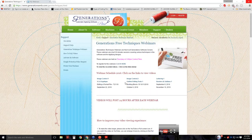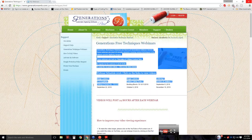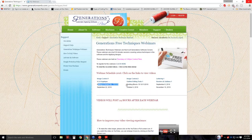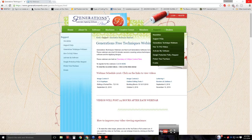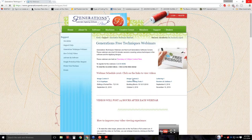It should be on the site under editing a format file. If you want to see the webinar recordings, go to Support, then Generations Technique Webinars. The next webinar is going to be about building blocks. When I click on one of these links it takes me to the video, and this video will be right here probably tomorrow.